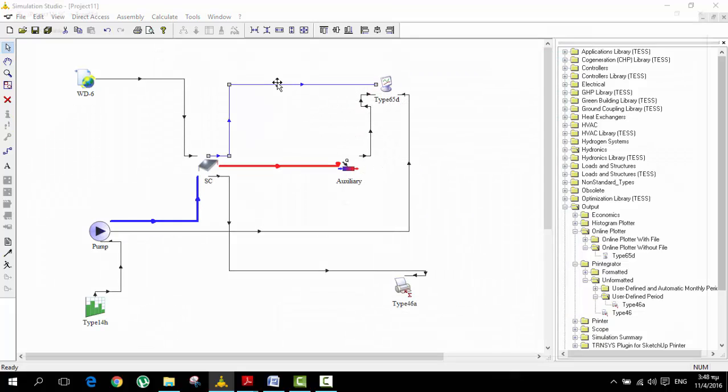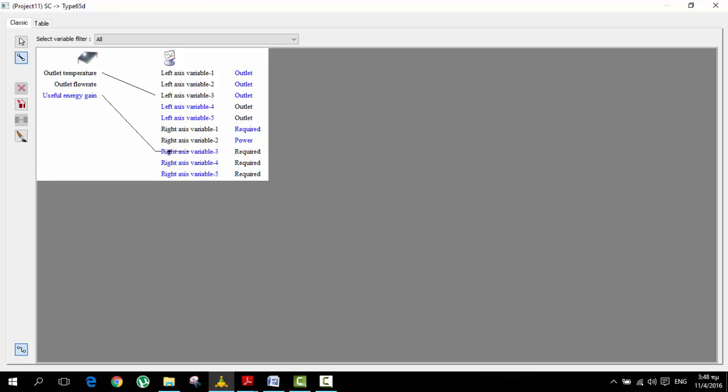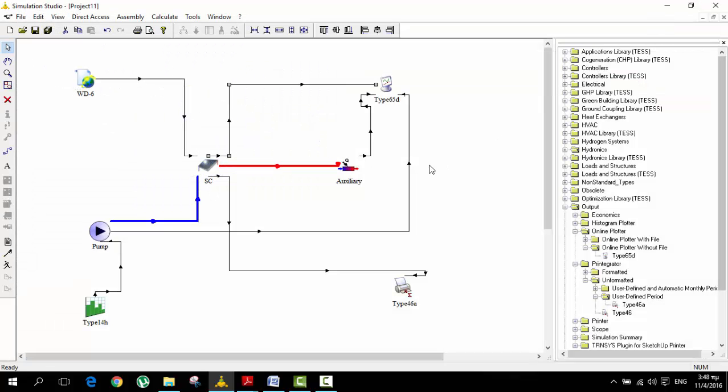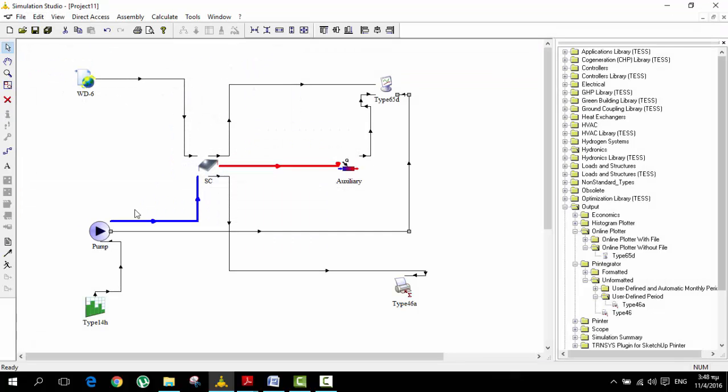From this one I want the outlet temperature and the useful energy on the right axis. We're going to have on the left axis the temperatures and the right axis the energies. This is connected.